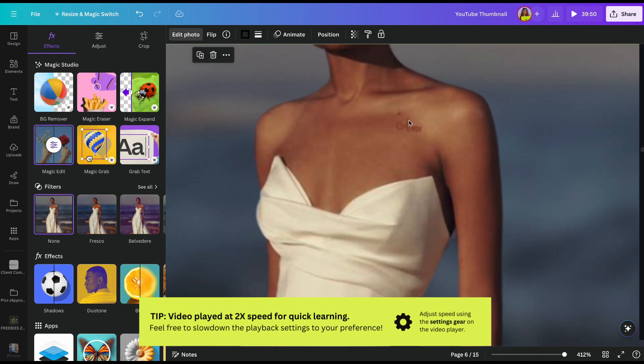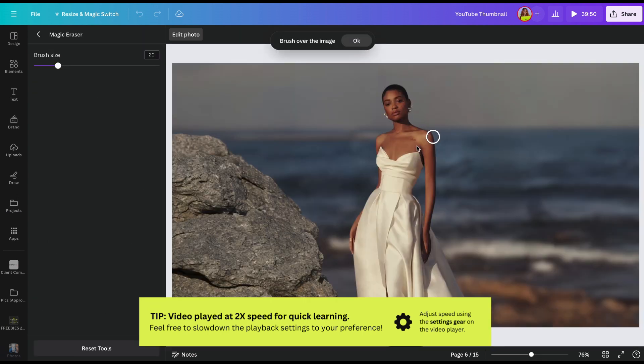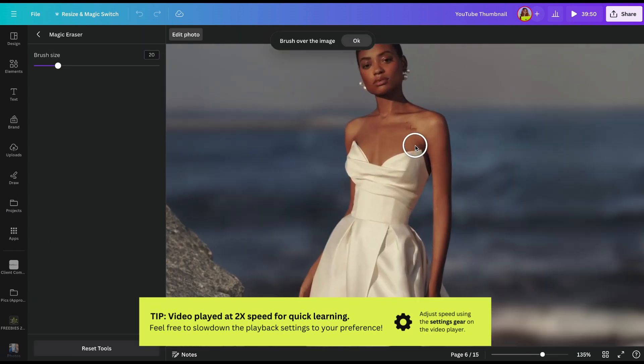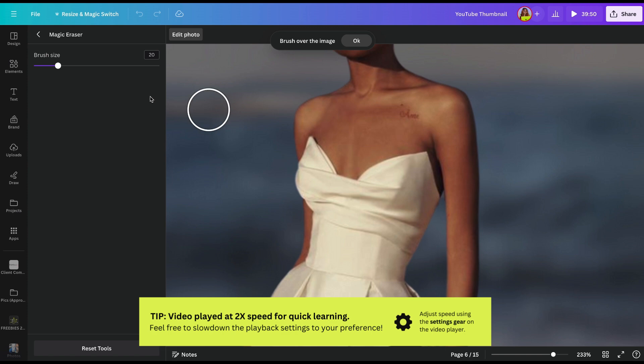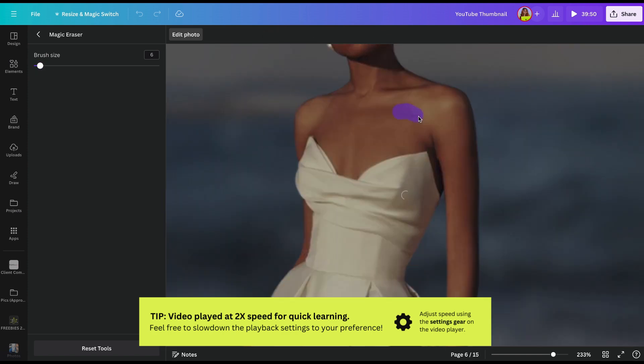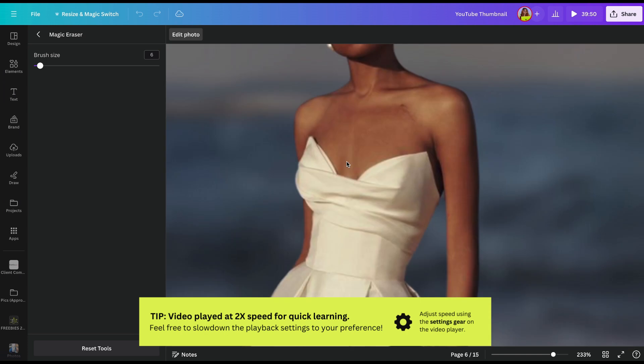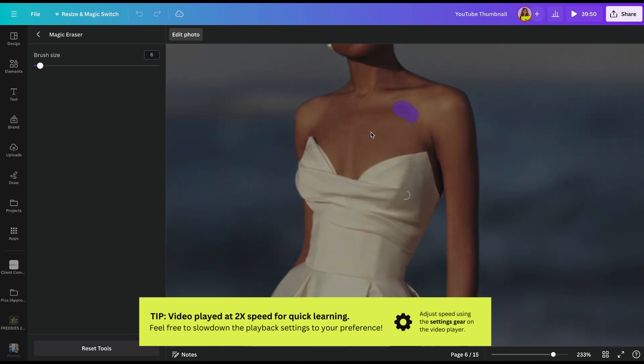One other thing I want to share with you guys that I realized I didn't share for the Canva version is you can get rid of things like this tattoo, which I did get rid of before we started with the Photoshop video. We're going to go to Magic Eraser and I'm going to zoom in. I'm going to make my brush size just a little bit smaller and I'm just going to brush over that. Voila! You'll see in three, two, one.